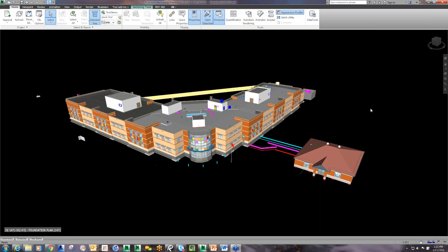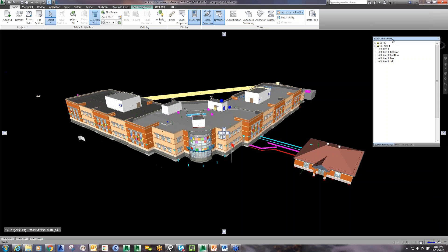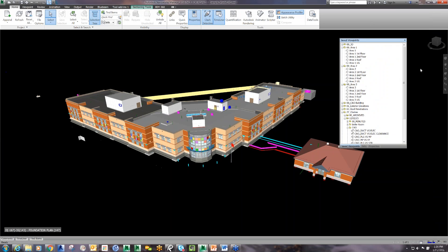This model is a smaller building — I thought it would be a good size to use to talk about today. This was a school in the area that we recently completed a coordination process on. I'm going to go through some of the items that were on that last list and talk about them more specifically in the context of an actual model.